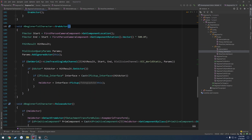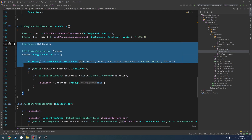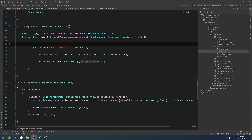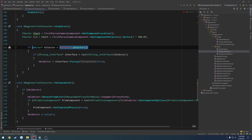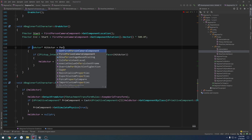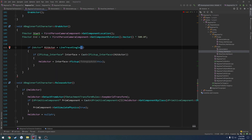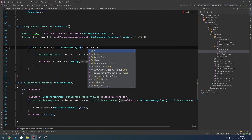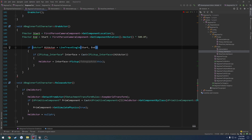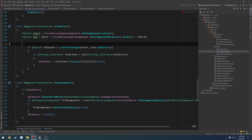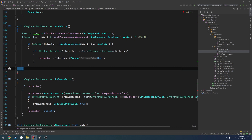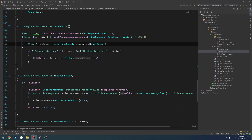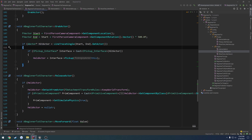Now we can clean up grabActor by getting rid of all the inline line trace code and simply calling lineTraceSingle with start and end. Then we get the actor from the returned hit result. If it's a null pointer, it'll do the check and make sure it doesn't crash.